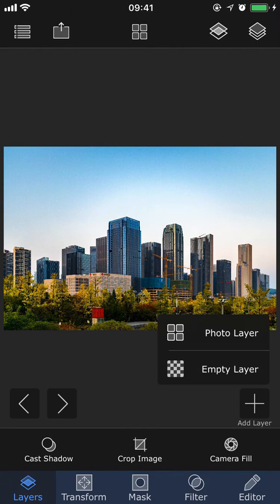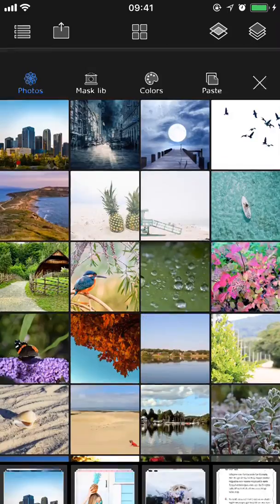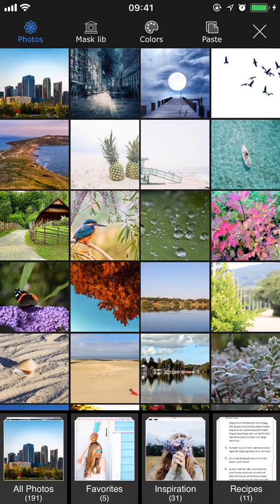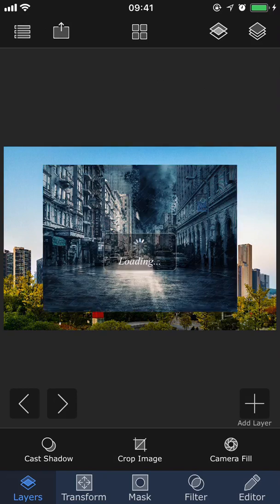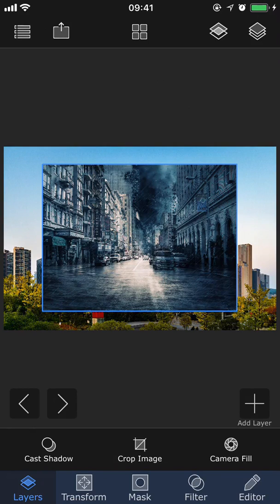You can choose to create an empty layer but since I want to add a photo as a new layer, I'm going to choose photo layer. So now as you can see we have the second image on top of the first one so we have two different layers.